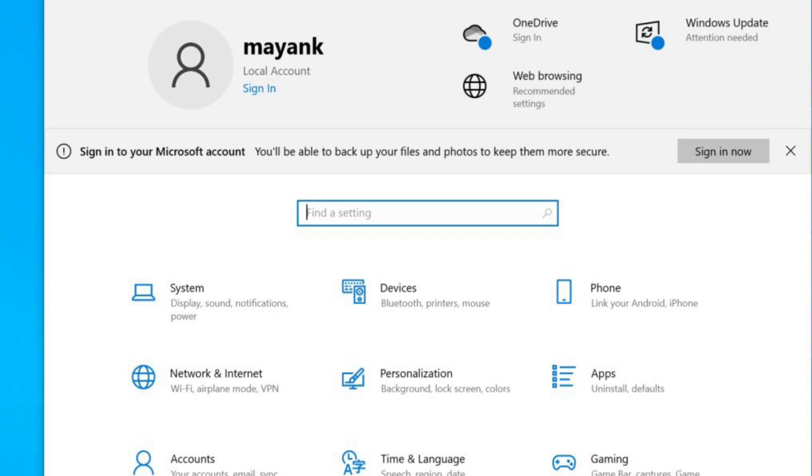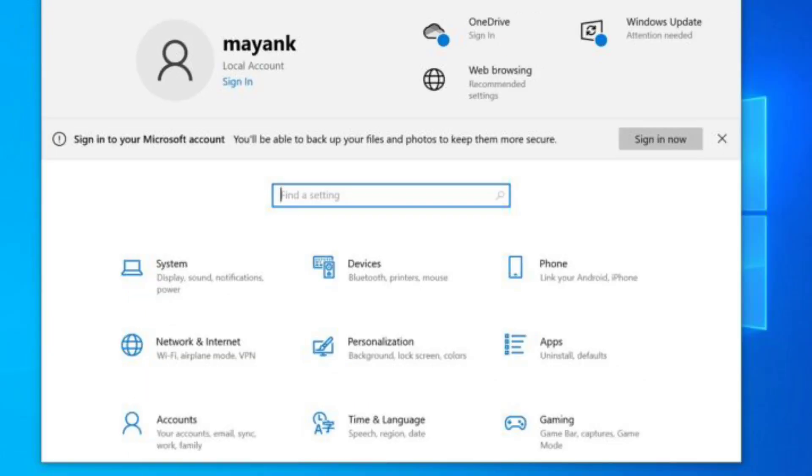In build 19045.4353, available for testers for now or newer, you'll notice a new alert in the Settings app. As shown in the screenshot below, there's a new alert pop-up recommendation suggesting to sign in to your Microsoft account. I'm seeing it on my device with a local account. This alert recommends opening a Microsoft account as it can back up my files and photos to a more secure location, OneDrive. I clicked the sign in now button.